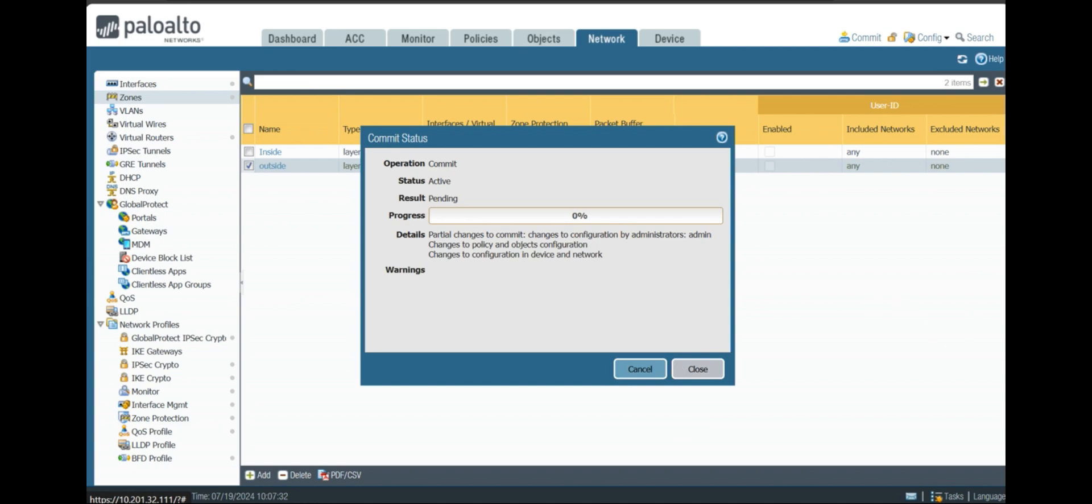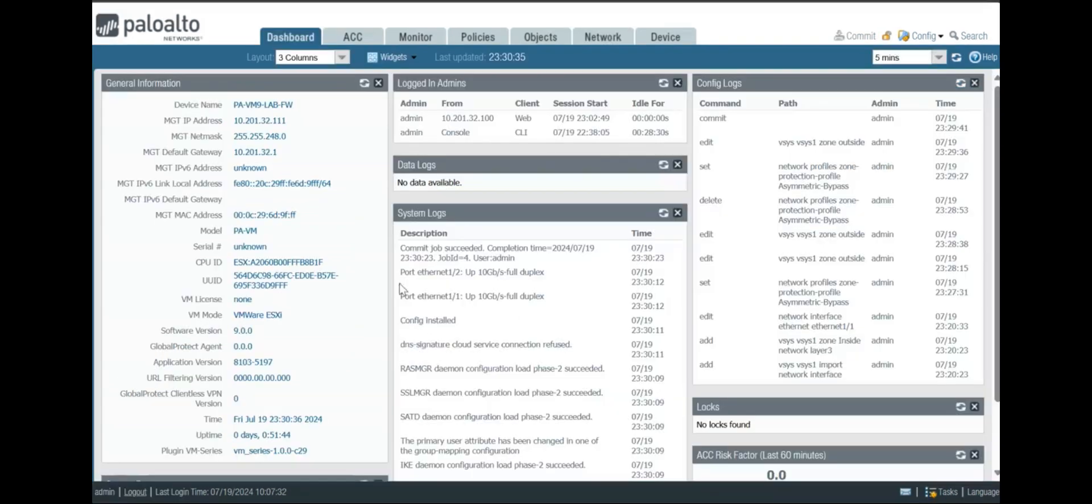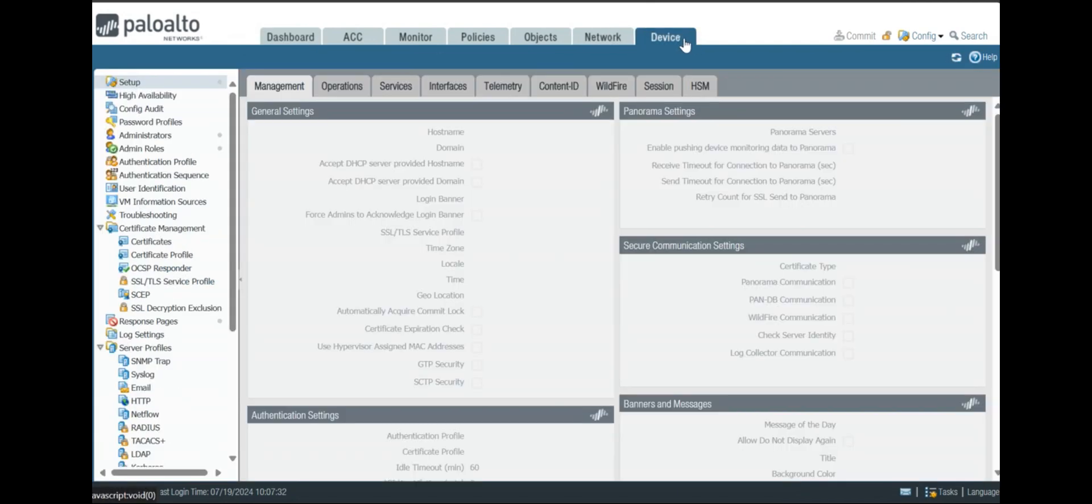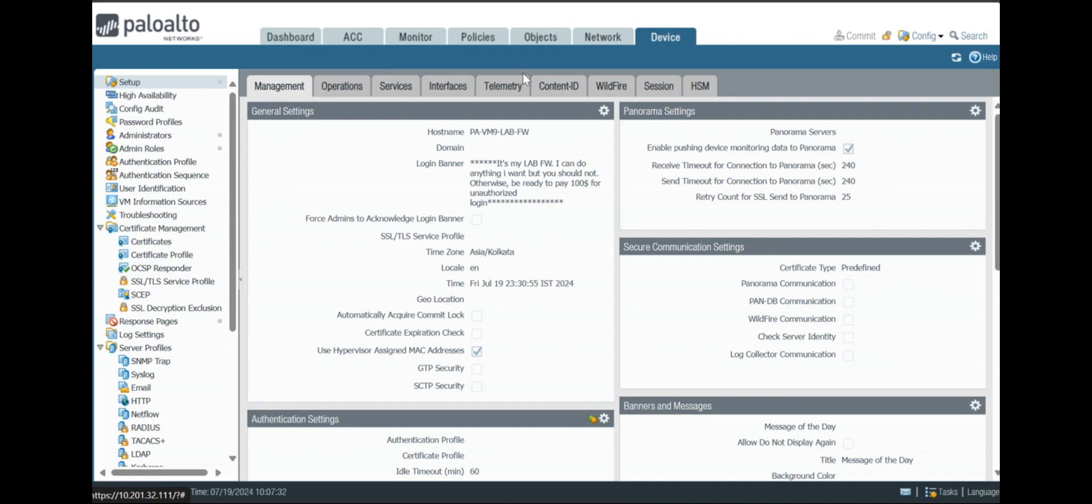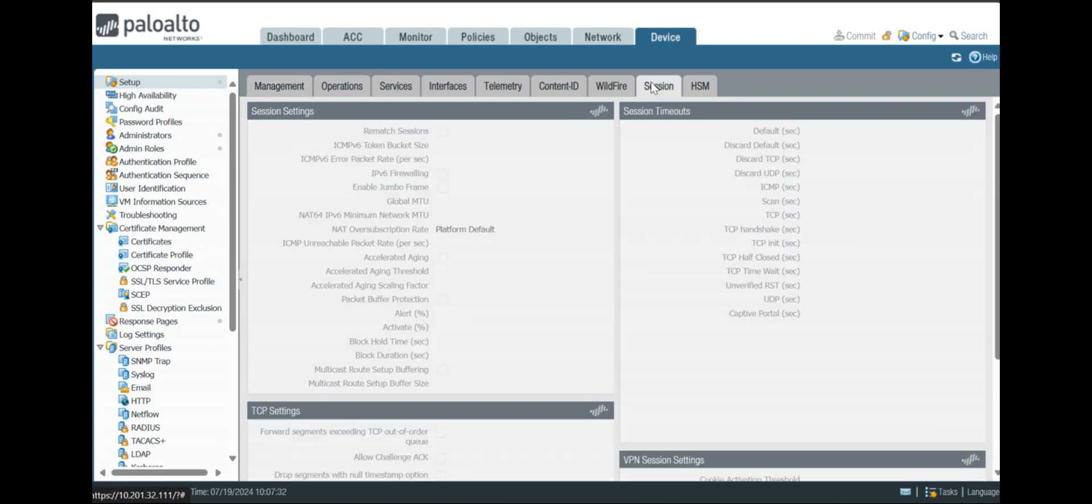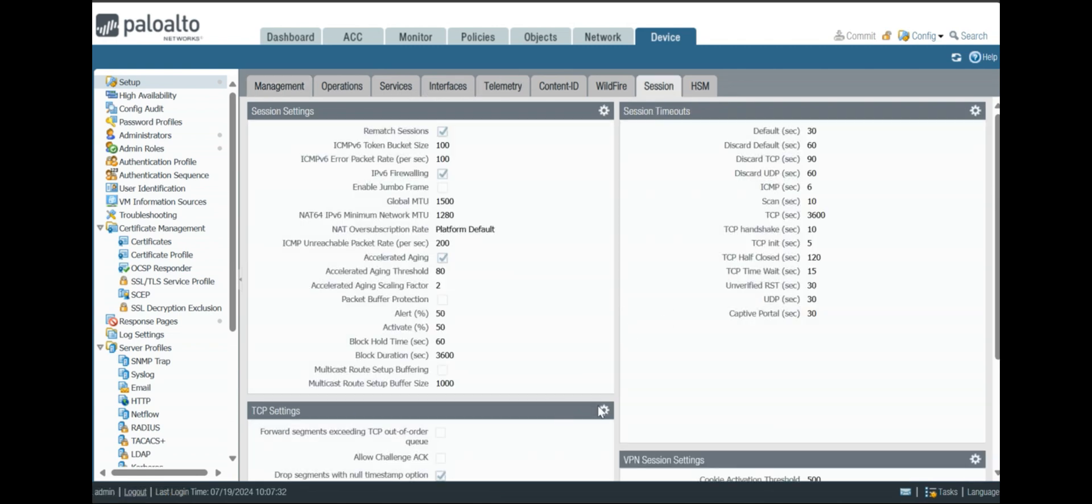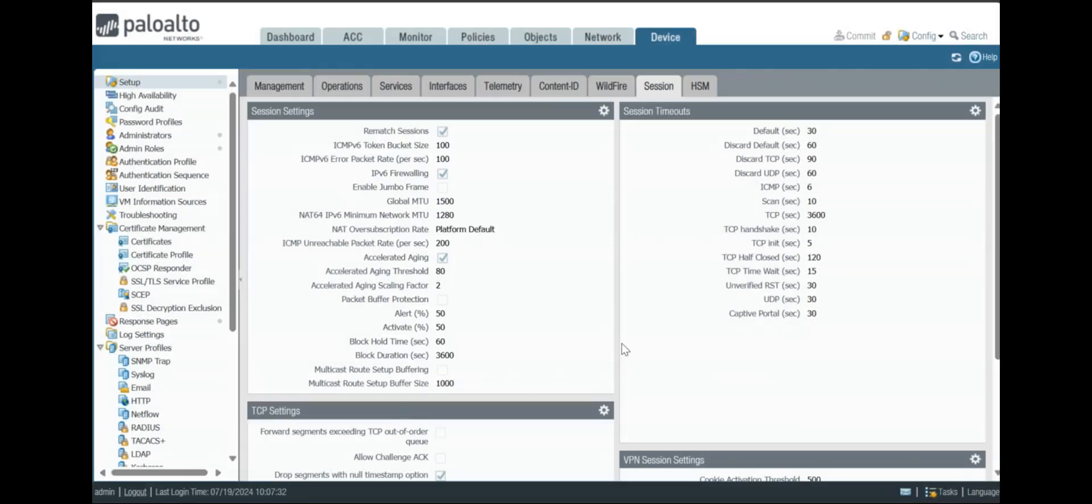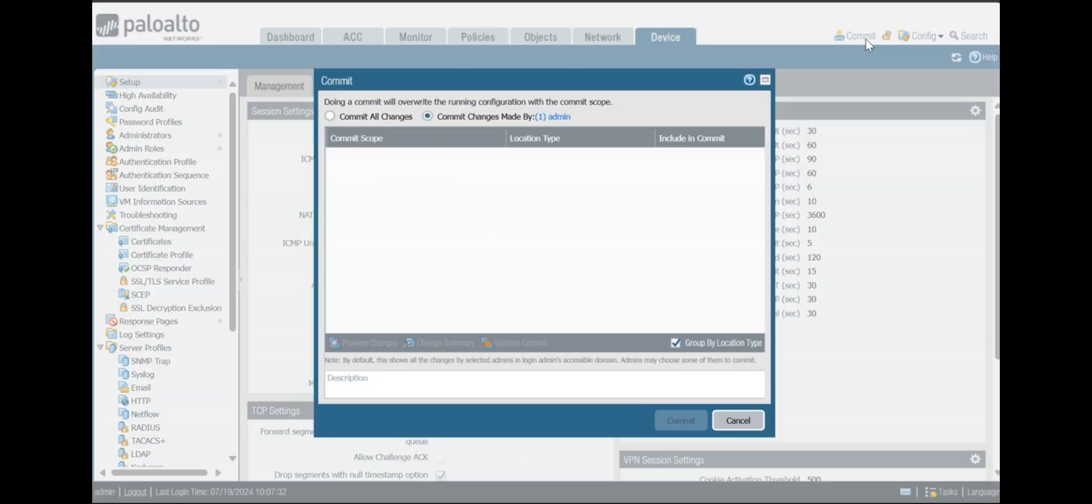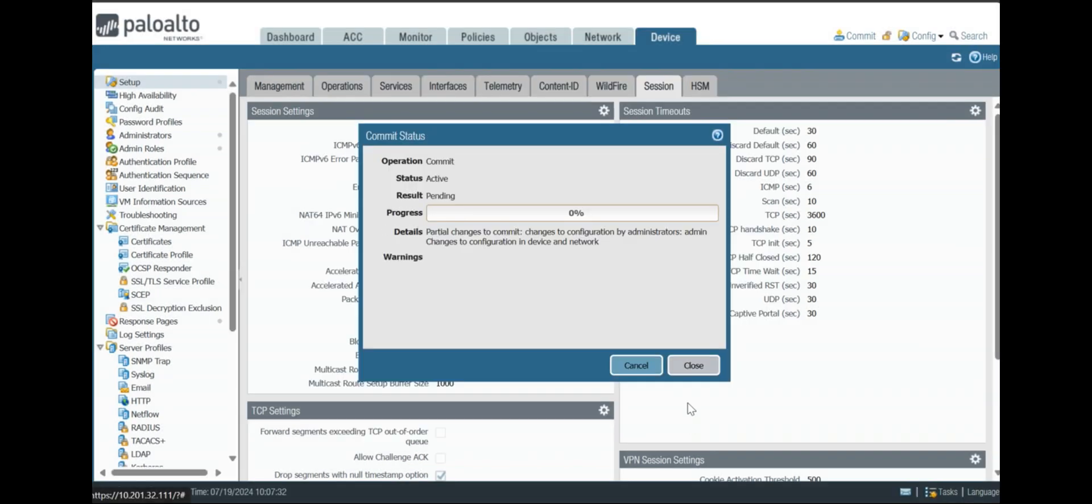Now we will do it for the entire device basis. You have to go to Device, now you have to go to Setup, and you can go to Session. You can select TCP, and then in asymmetric group you have to just click on bypass. Just do commit and we are done.